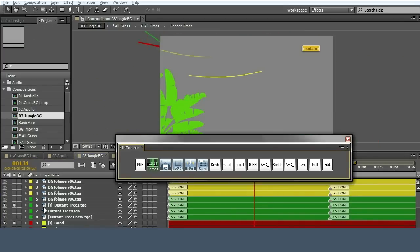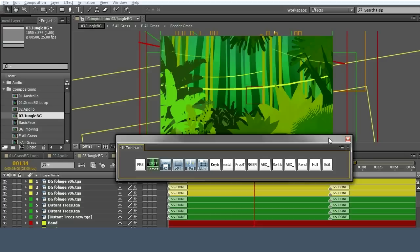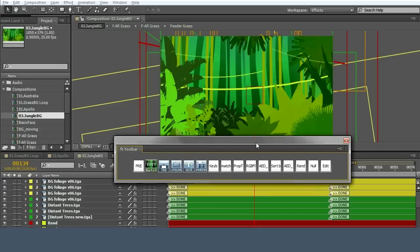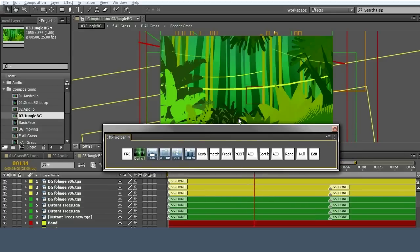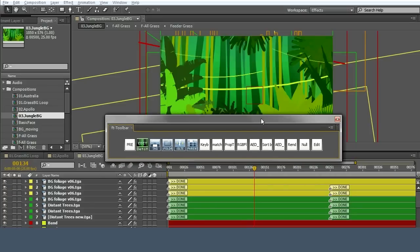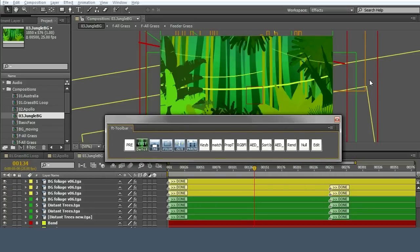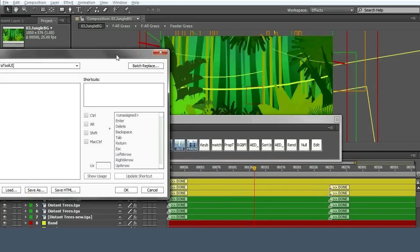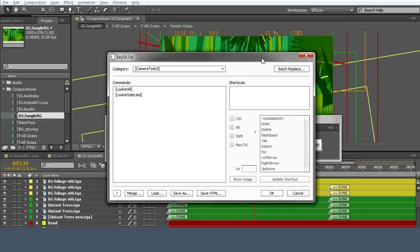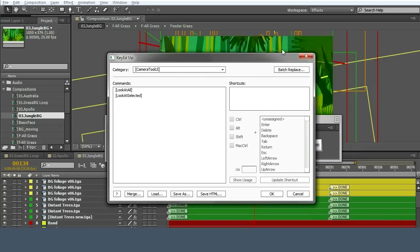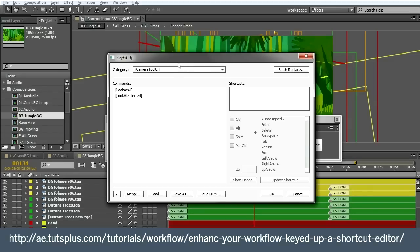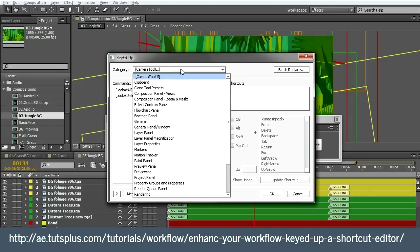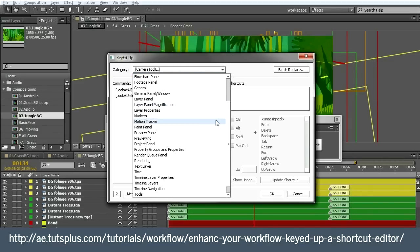That's isolate. A little tip: if you have installed a script called Keyed Up, you can get this free on the Adobe website. It's a script to allow you to set keyboard shortcuts in After Effects.